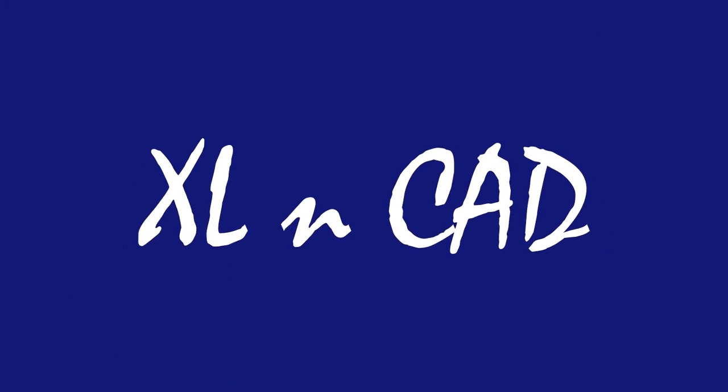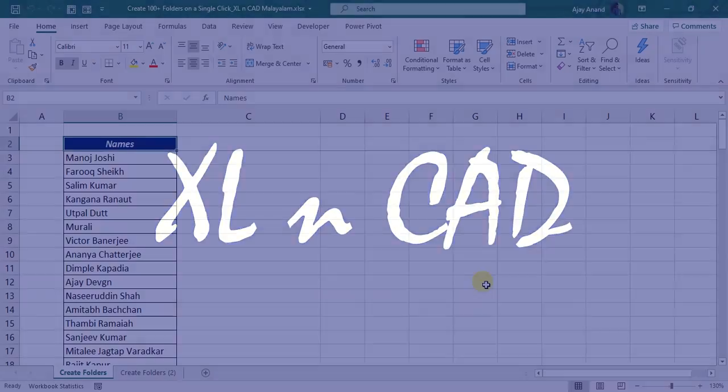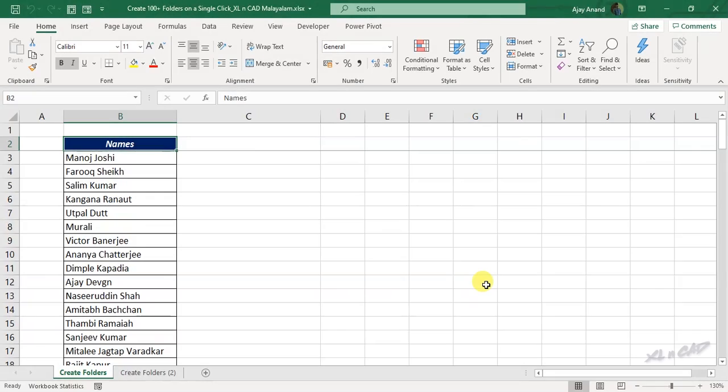Welcome to ExcellentCat. My name is Ajayi Anand. In this video, I will explain a simple technique to create more than 100 folders using a single mouse click.